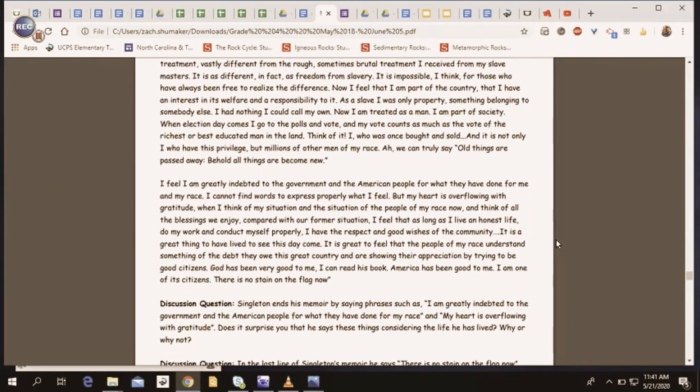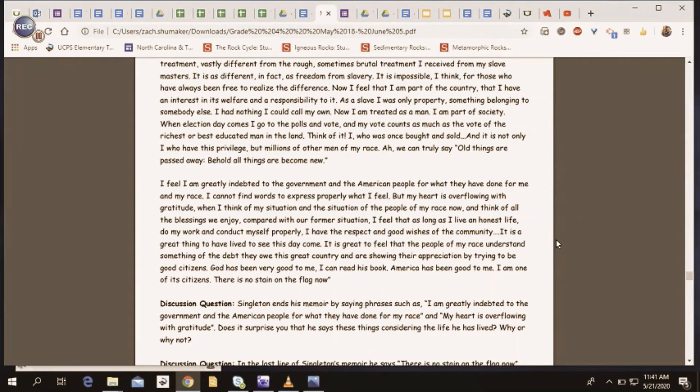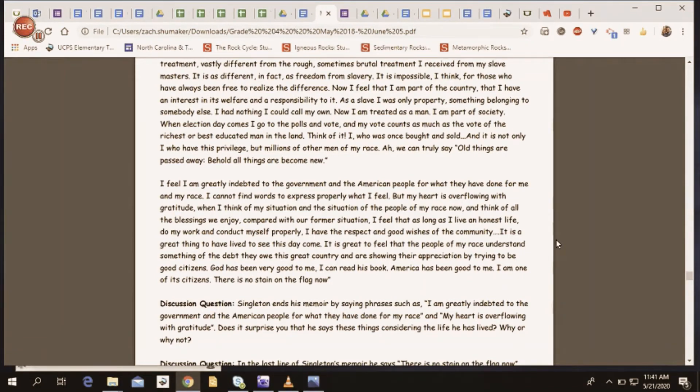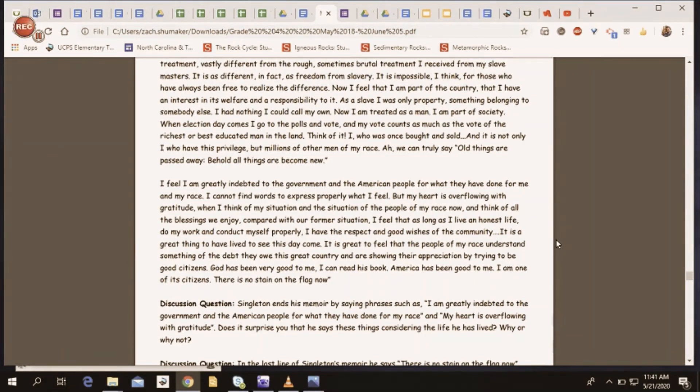I feel I am greatly indebted to the government and the American people for what they have done for me and my race. I cannot find words to express properly what I feel. But my heart is overflowing with gratitude. When I think of my situation and the situation of the people of my race now, and think of all the blessings we enjoy compared with our former situation, I feel that as long as I live an honest life, do my work, and conduct myself properly, I have the respect and good wishes of the community.